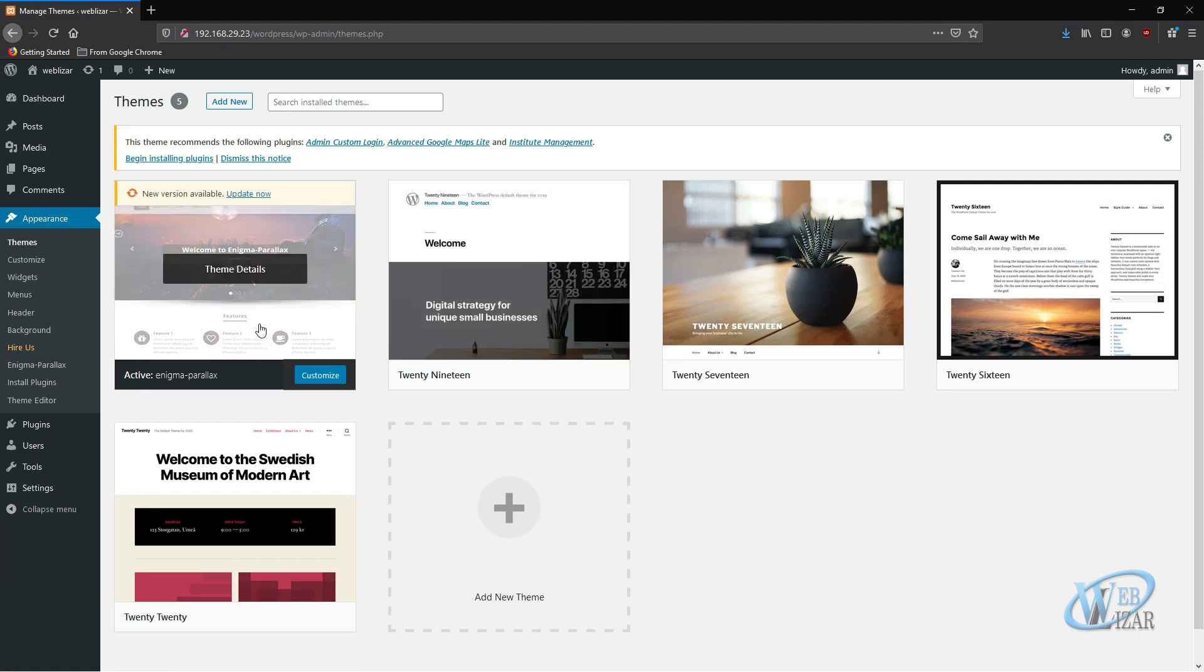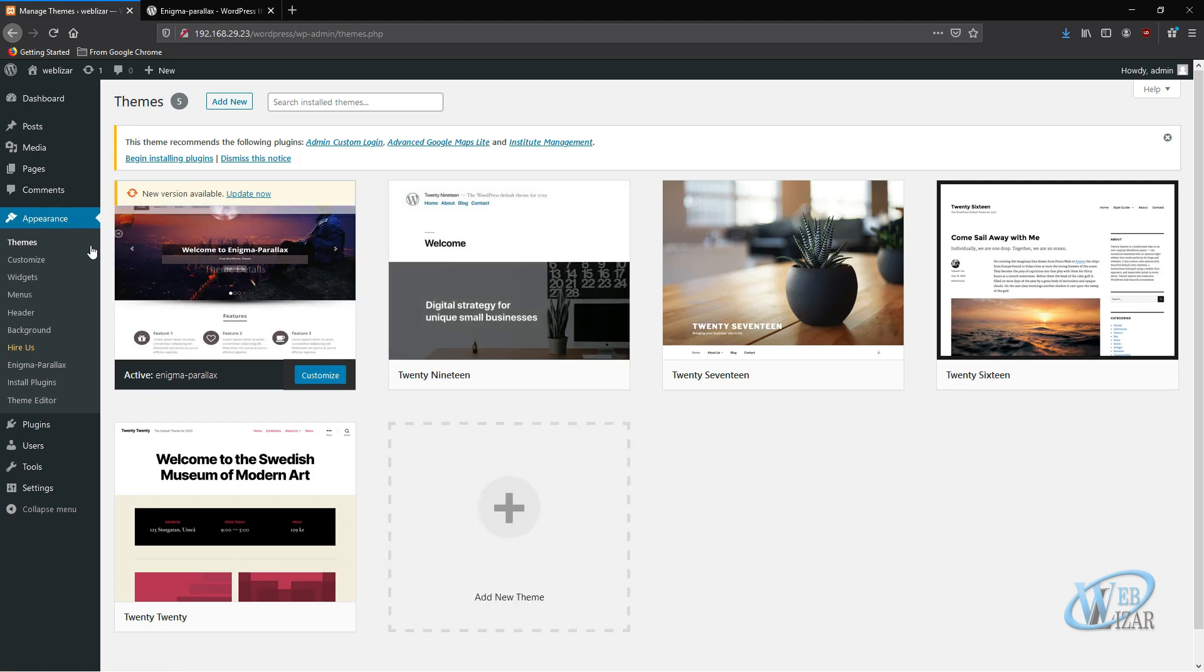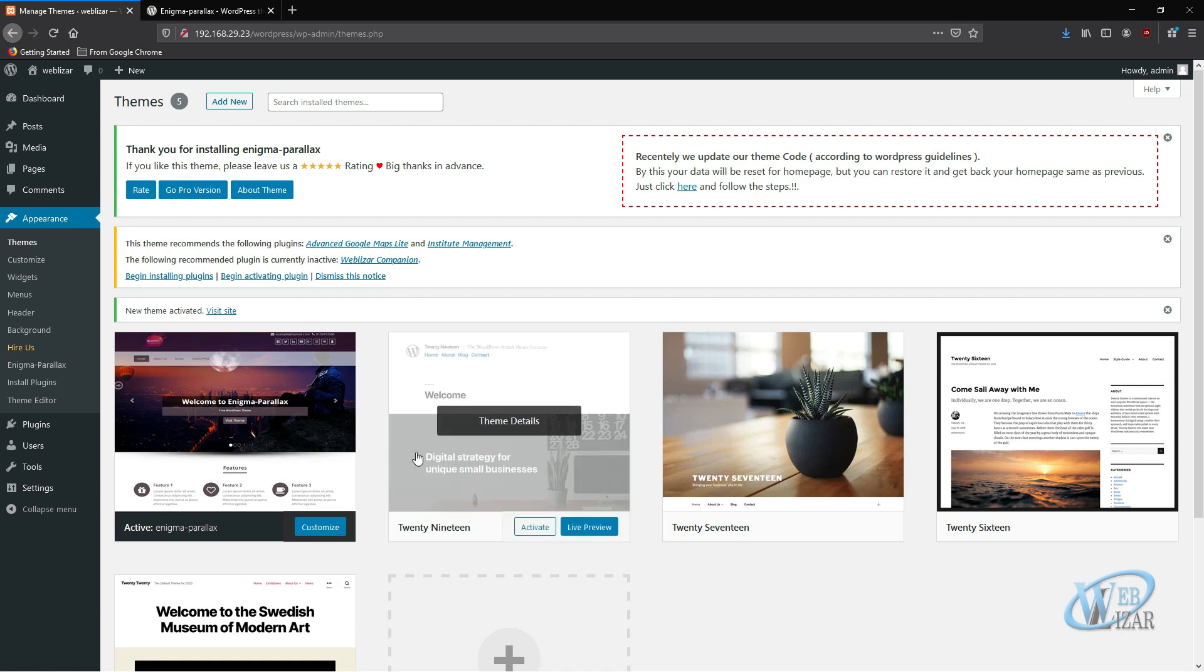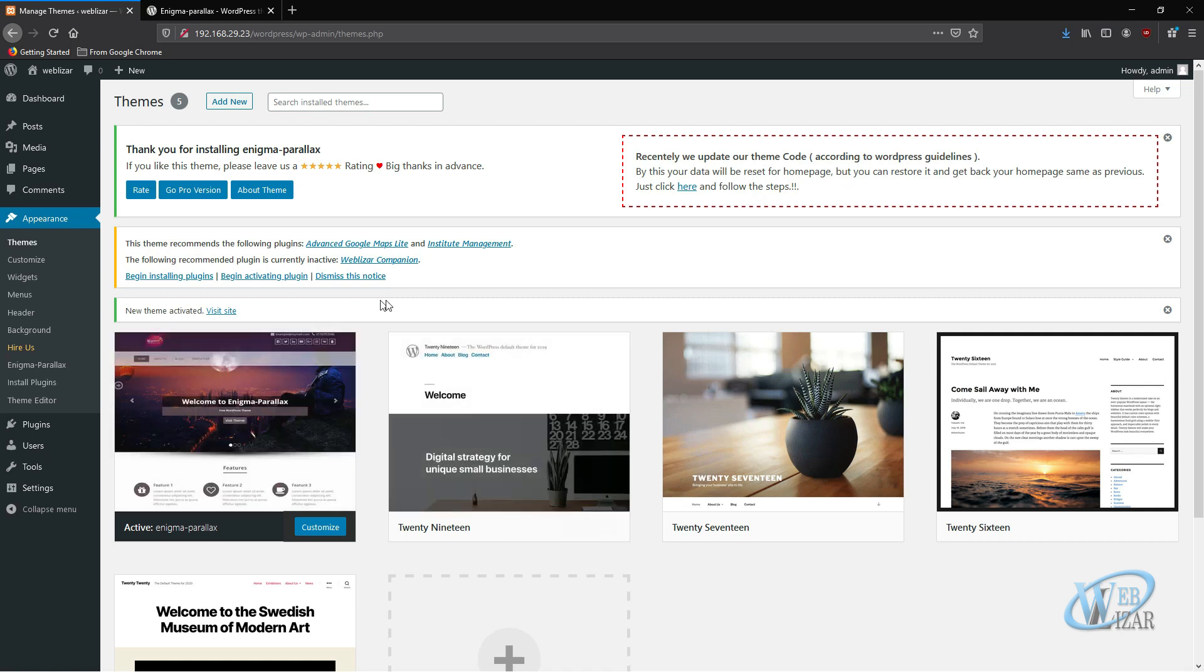To update your Enigma theme, click on the Update button on your screen. When you activate your theme, you should see this alert.